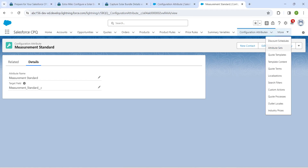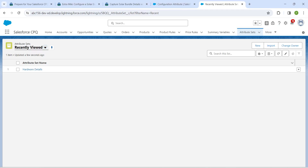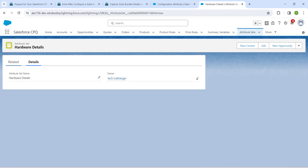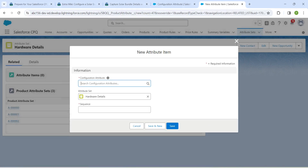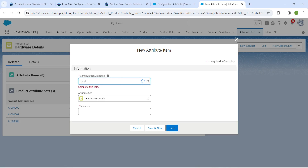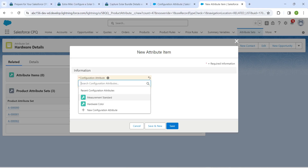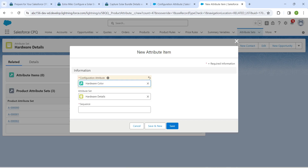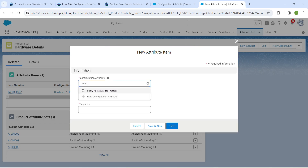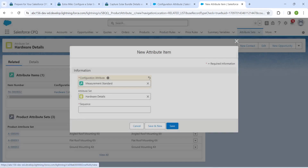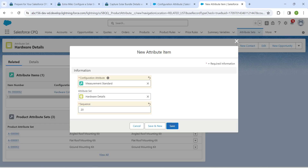Click More and go to Attribute Set. Click Add, select Oddware Details, go to Related, and click New next to Attribute Items. Search for Oddware Color — if it doesn't appear, refresh the page to get it. Choose it and set sequence as 10. Click Save and New. Do the same for Measurement Standard and set sequence as 20, then click Save.